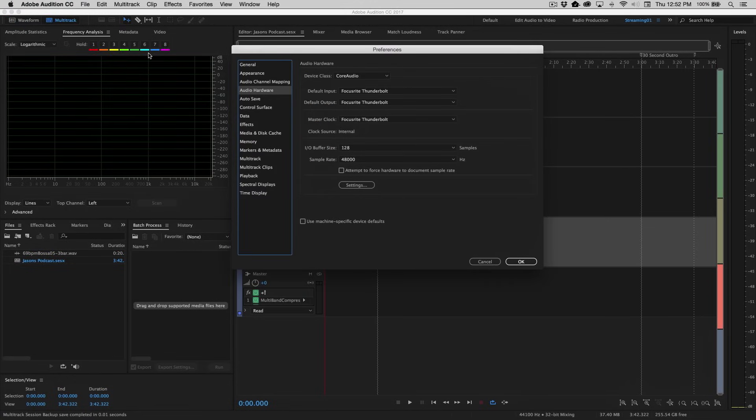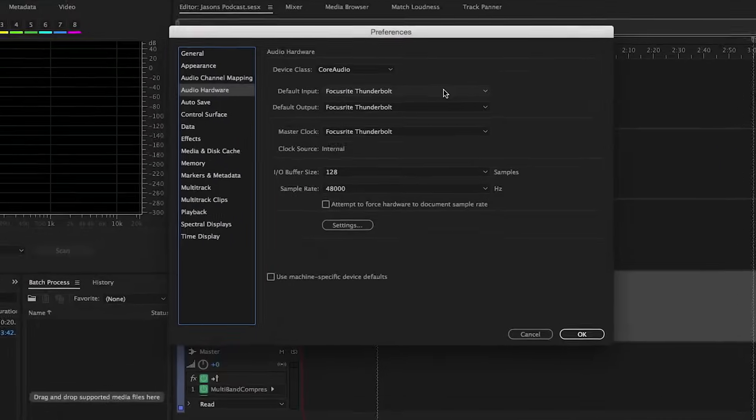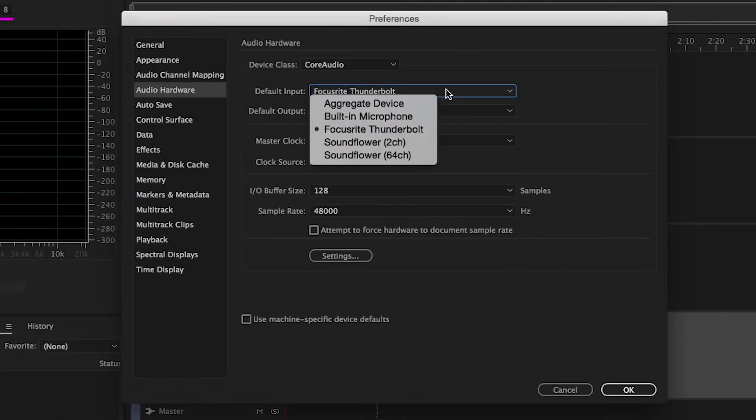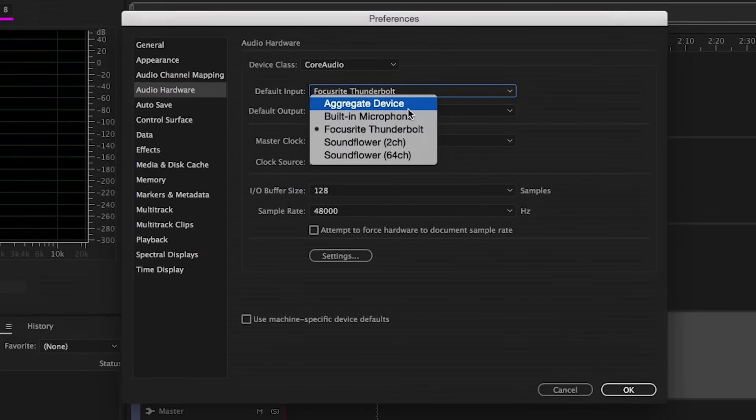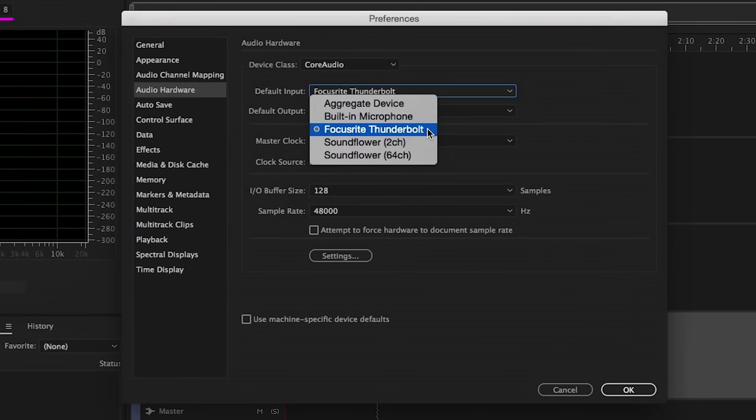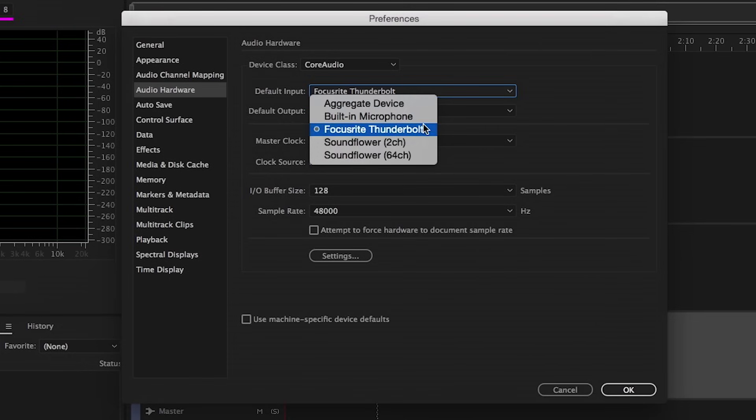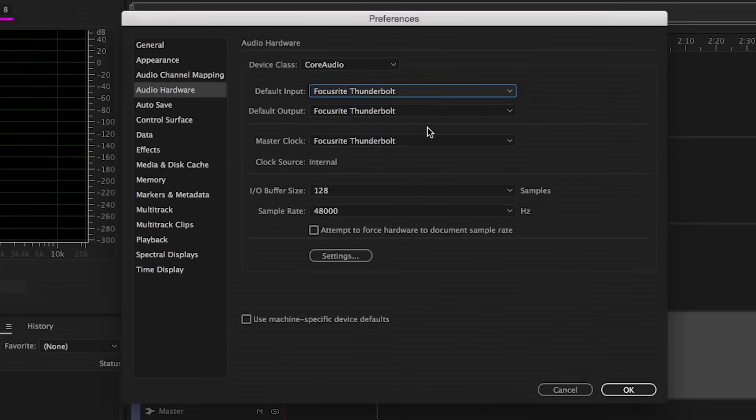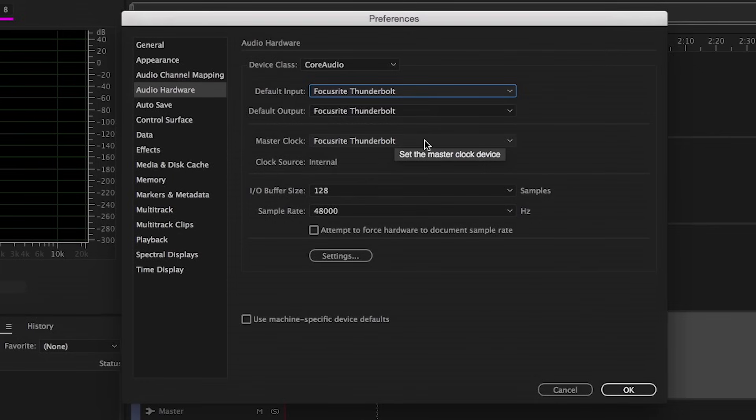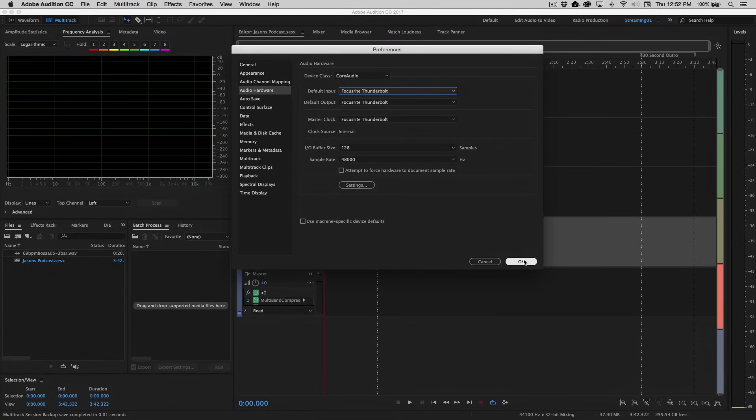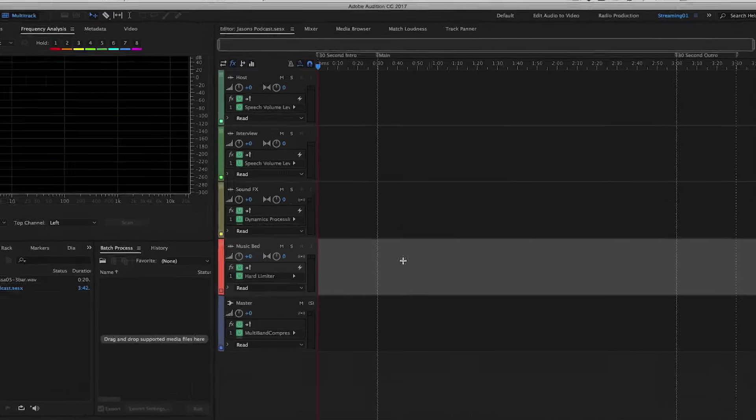Now for this particular recording, I'm using my Focusrite Thunderbolt device. Now if you don't have an external recording device, you can of course use your built-in microphone or a plugged-in device or a USB device. Basically just choose whatever you most commonly use on your machine to do your recording here for both the input and the output. It will automatically choose based on those settings what it's using for its master clock, and you're basically ready to go at this point. So let's go ahead and click OK here.